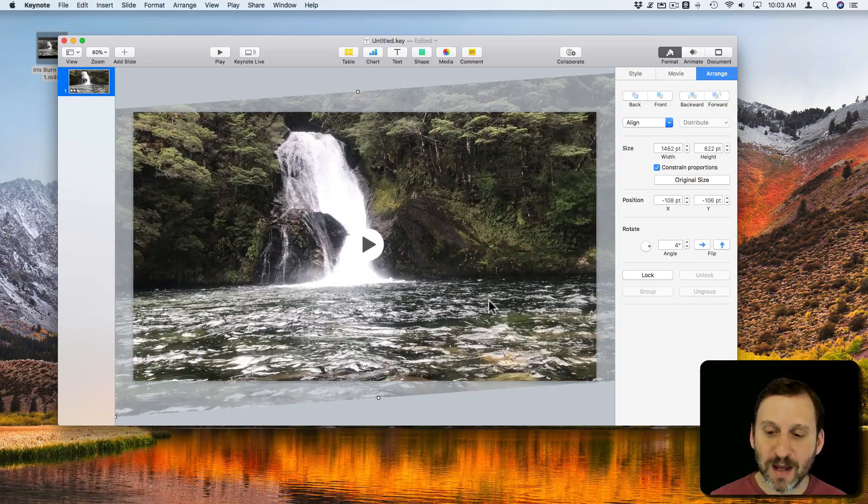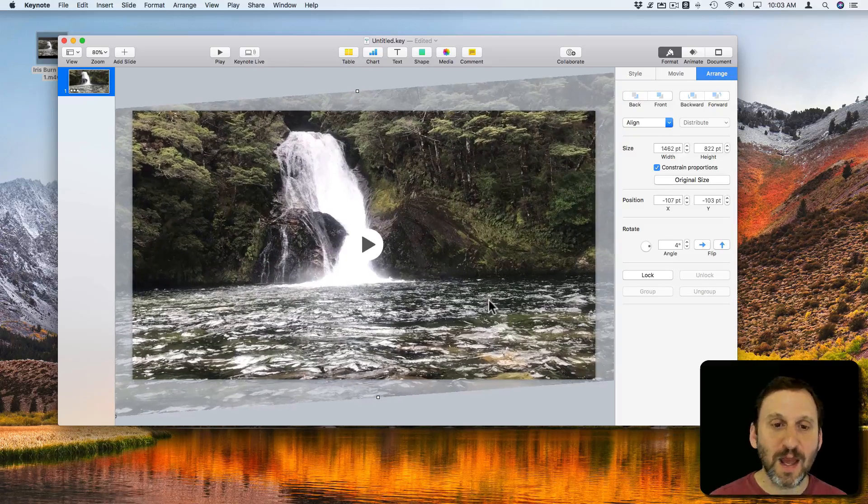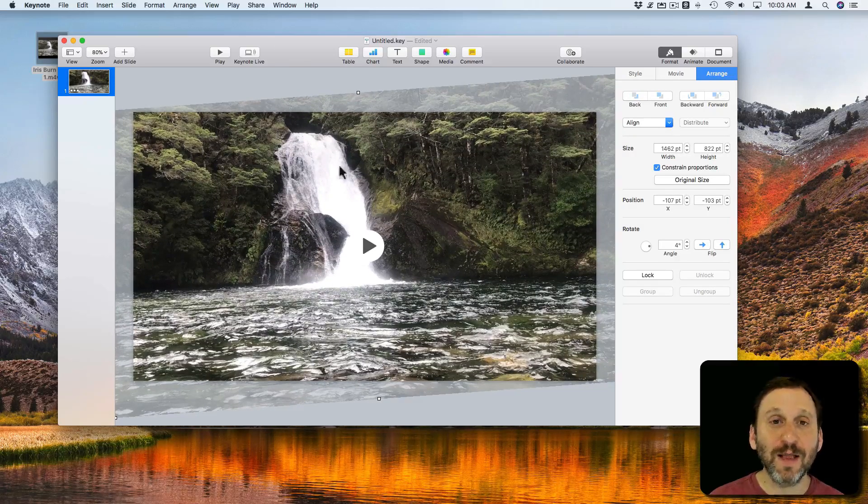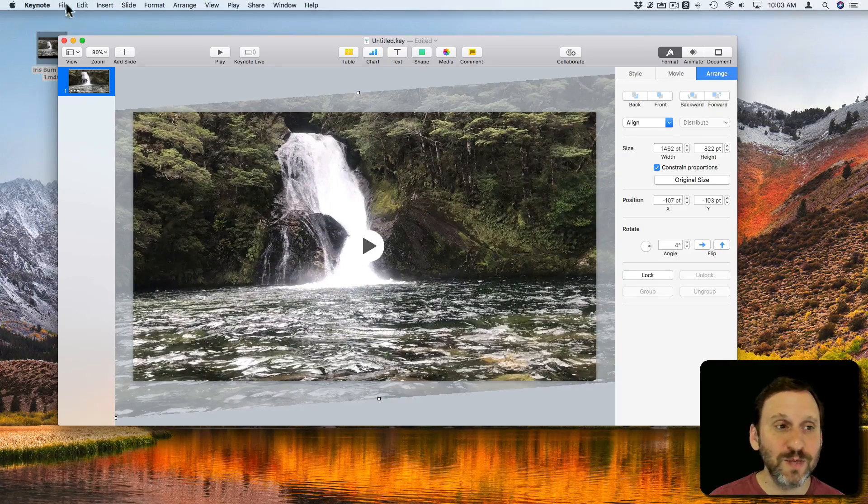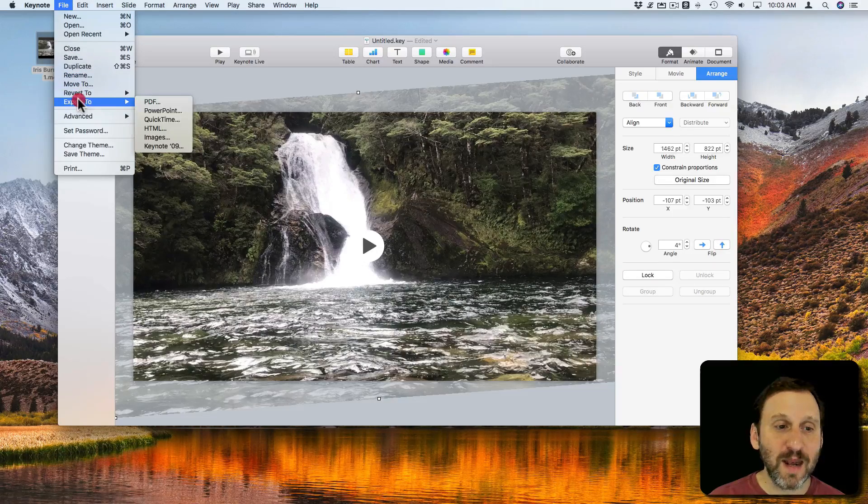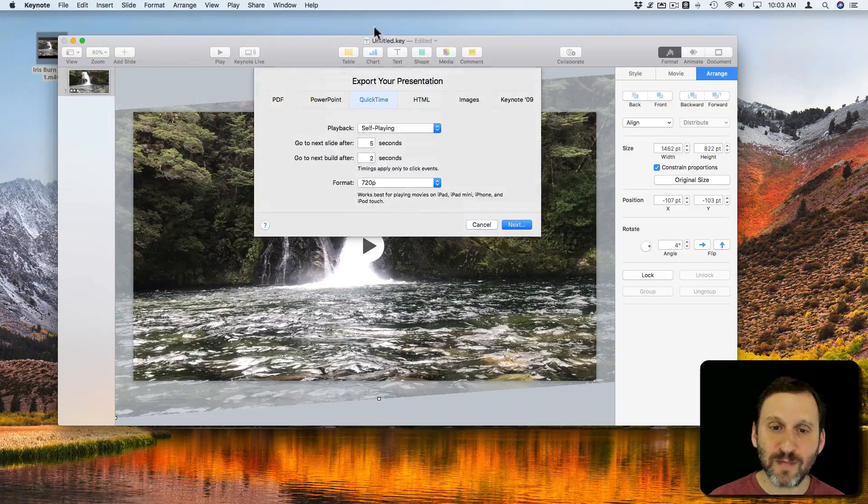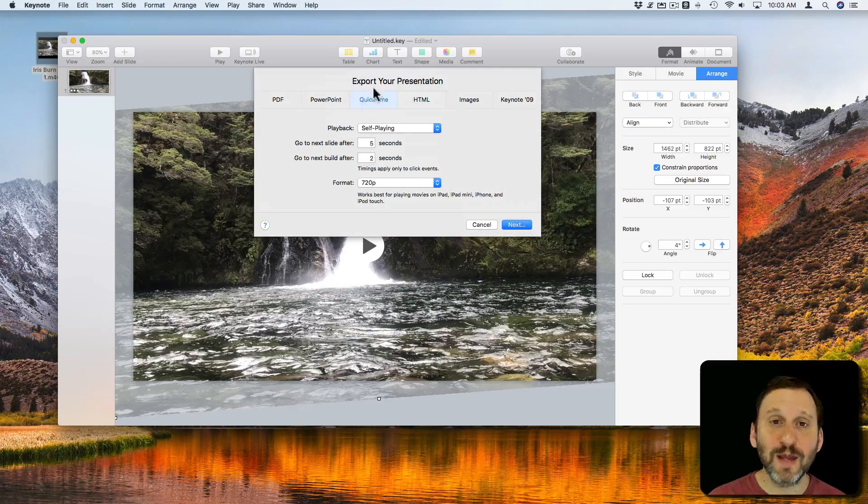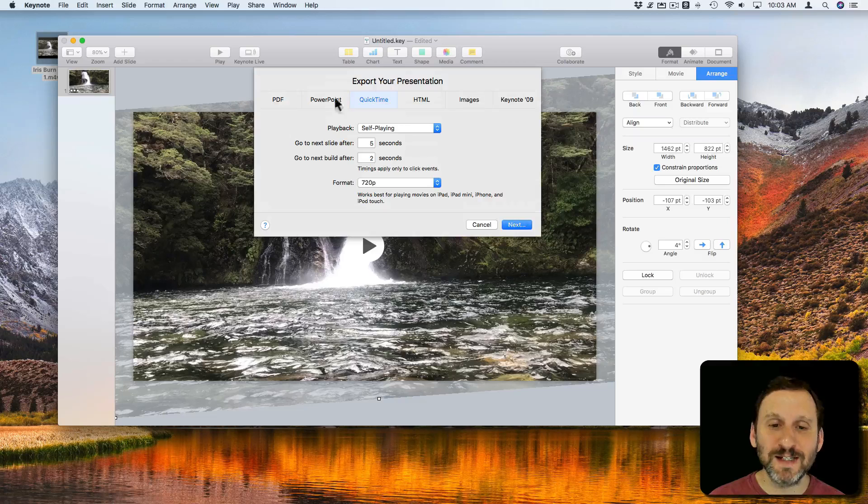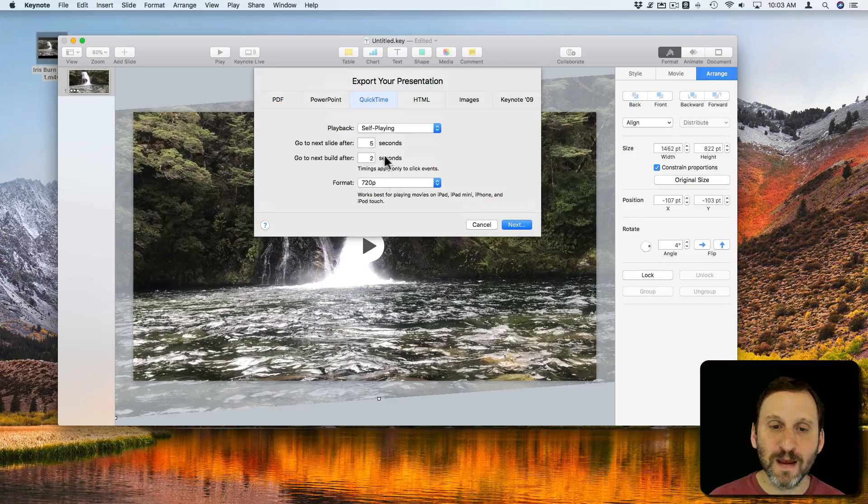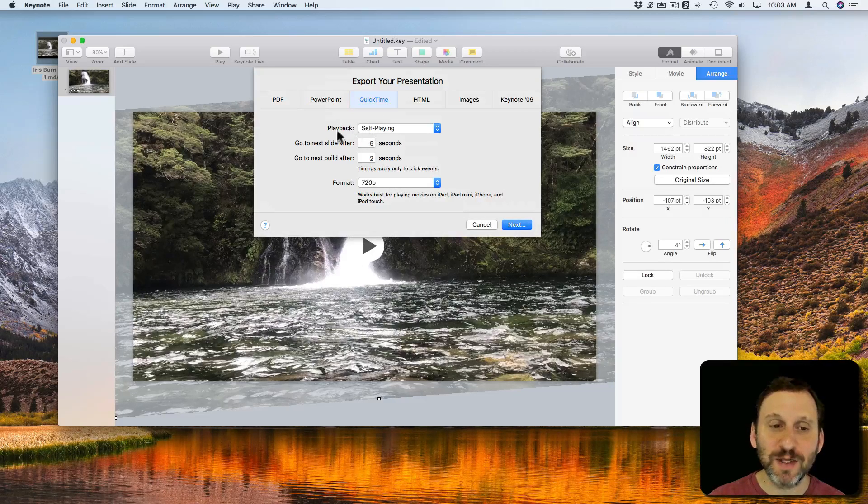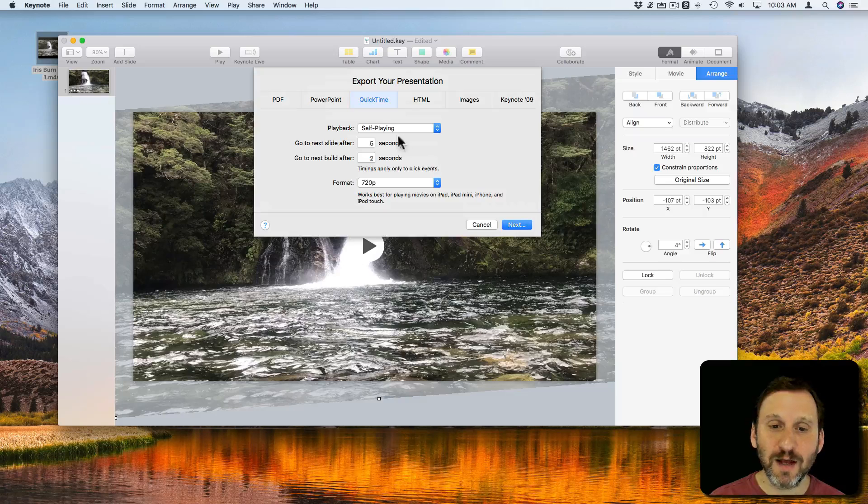So I get it to where I want and now all I need to do is export it. So I'll go to File and Export to QuickTime. It will bring up the Export Your Presentation control here. I want to adjust these settings. I've got just one slide.